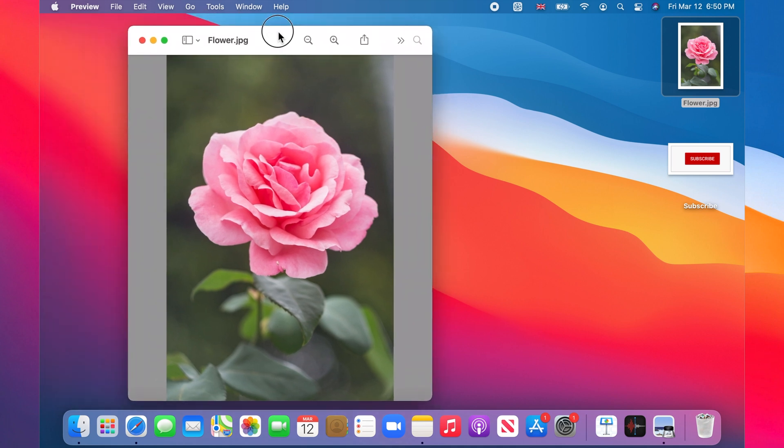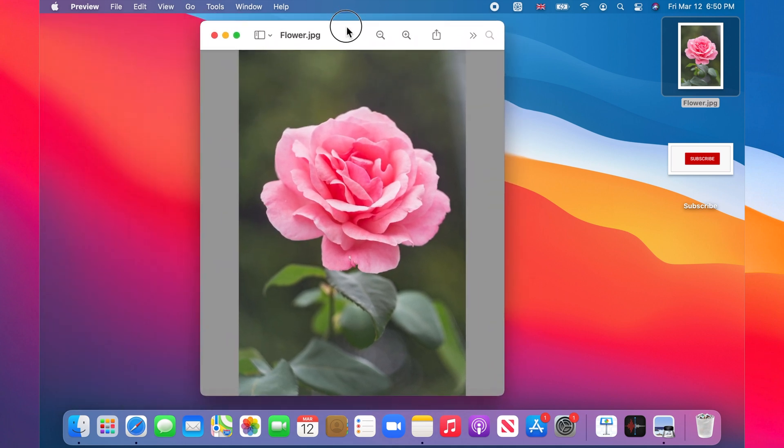We want the pink rose on a transparent background so we need to remove all that green background.